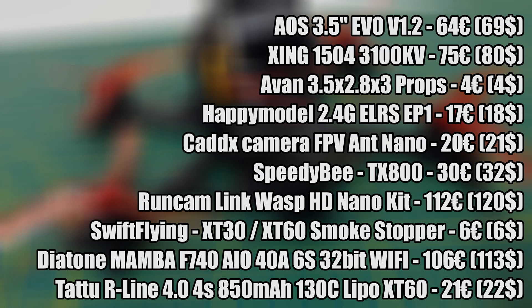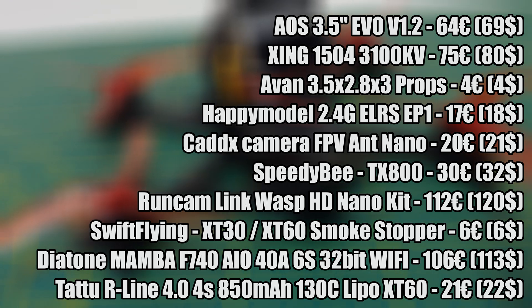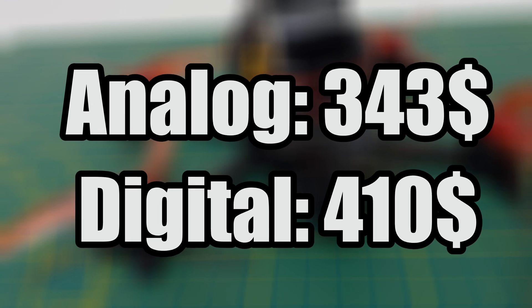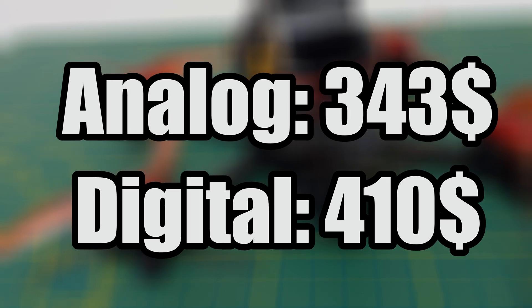Here's a list of all the parts, along with their prices. The digital version is not much more expensive. And now, let's get started with the build.